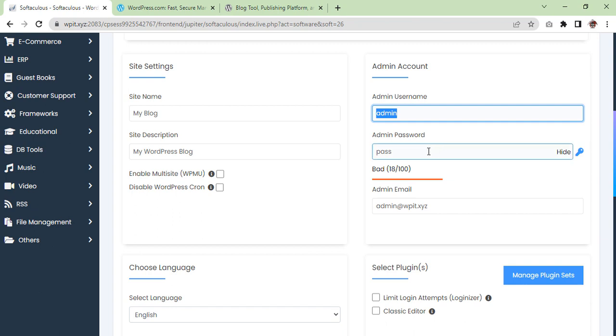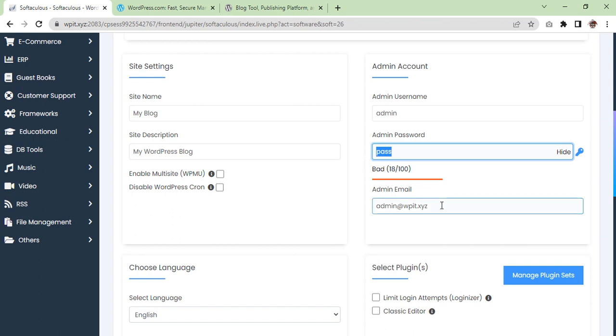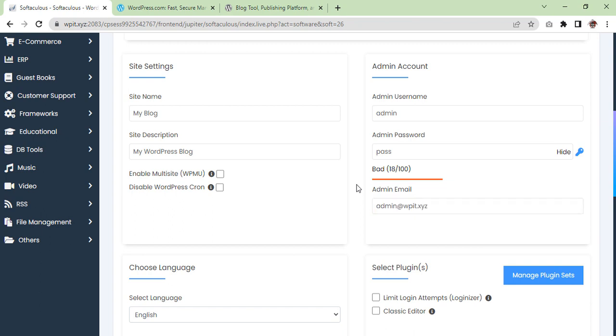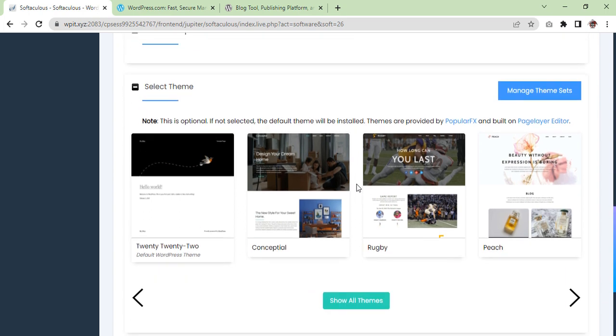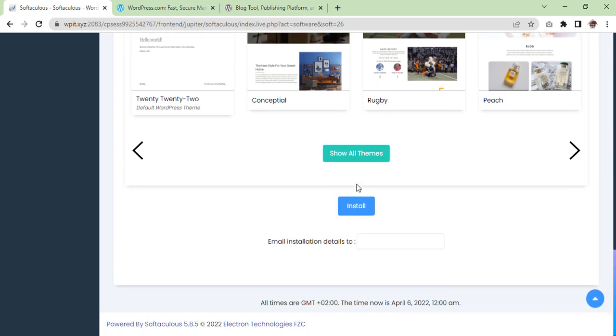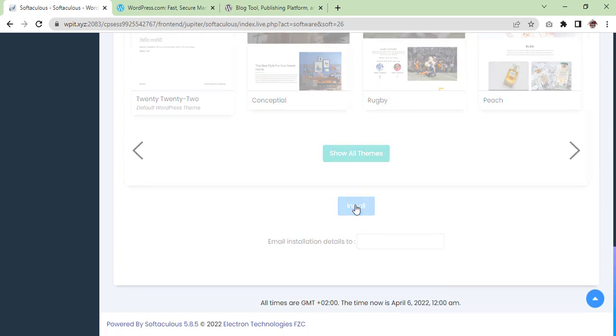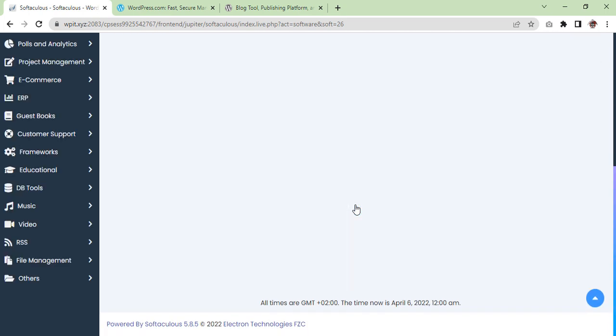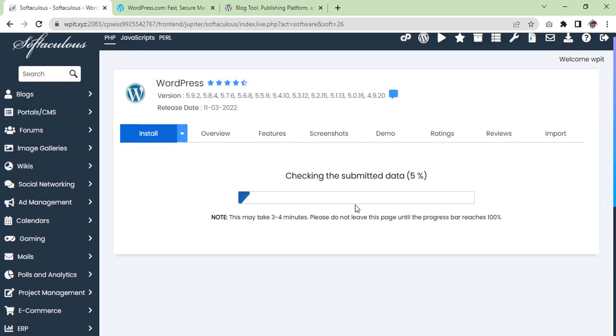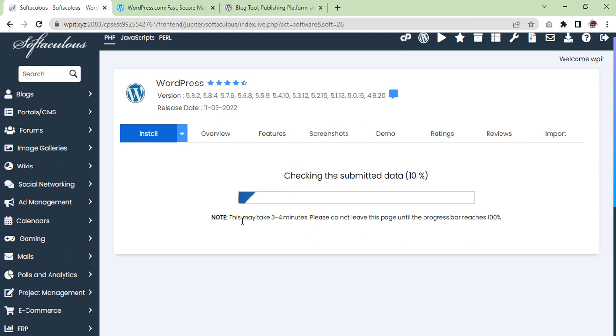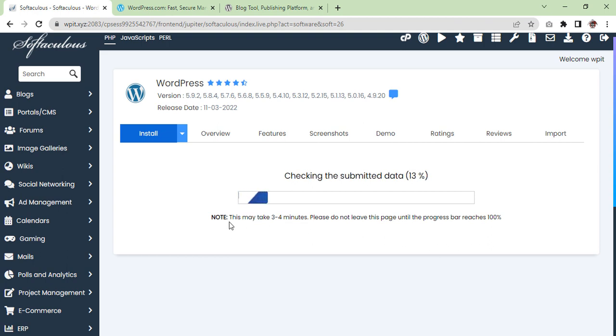A system generated username will be given to you if you don't input your own, so please enter a valid email address here also. Don't forget to write down your login information somewhere safe. Once you have done all that, scroll down and click the install button. Softaculous will check the submitted data and install the file to your server for WordPress. It will take some time but don't close or refresh the page, otherwise the installation will be cancelled.